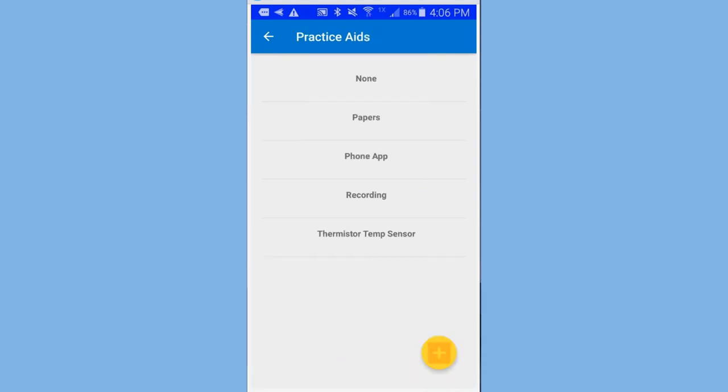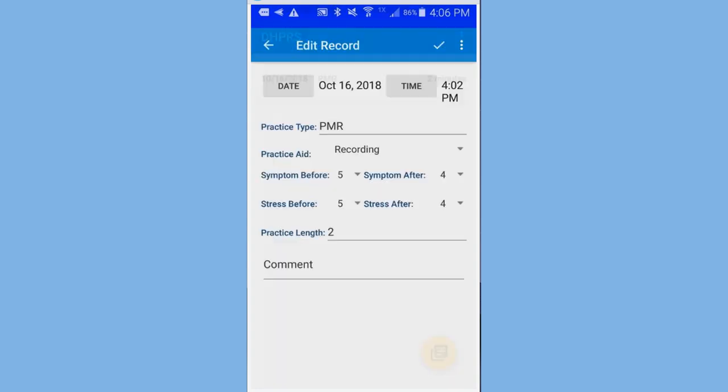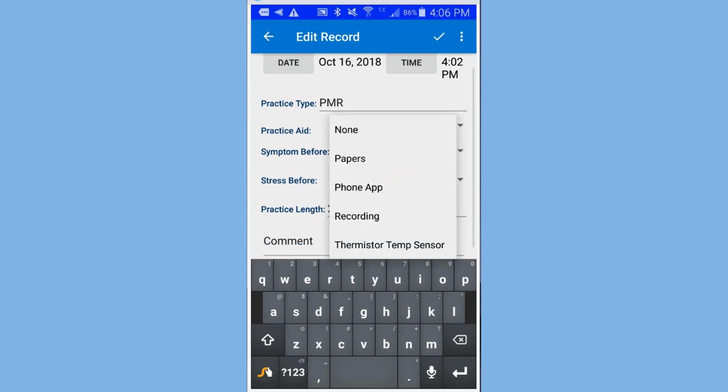Go back to our main screen. And if I click on PMR again, where it says recording. And then I could see that now it says papers instead of paper.